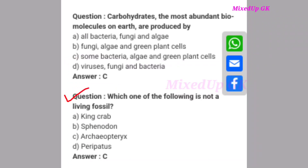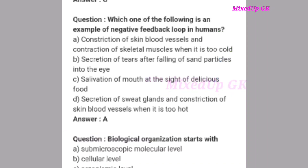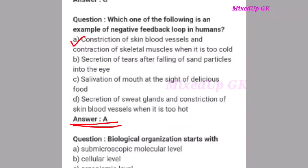Next question: Which one of the following is not a living fossil? This is an important question. The correct answer is option C: Archaeopteryx. Next question: Which one of the following is an example of a negative feedback loop in humans? The correct answer is option A: constriction of skin blood vessels and contraction of skeletal muscles when it is too cold.